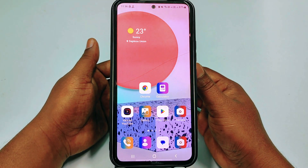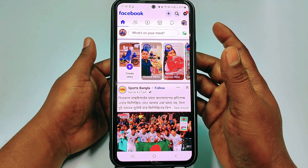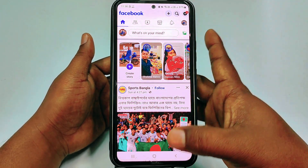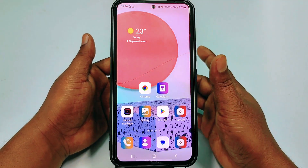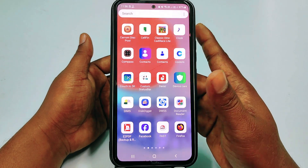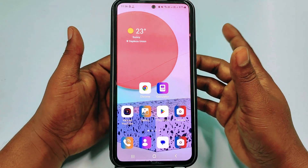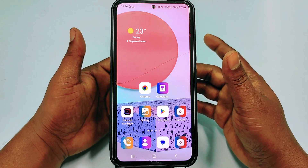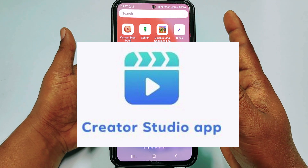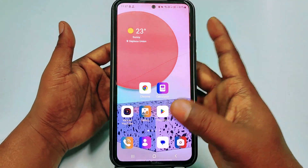Hi dear friends, welcome back to my channel. Today in this video I'm going to show you how to upload videos in your Facebook page with the new update. Facebook just updated their system, and that's why maybe you don't know how to upload videos in your Facebook page. Previously we just uploaded videos through Creator Studio, but right now Facebook has removed that application.